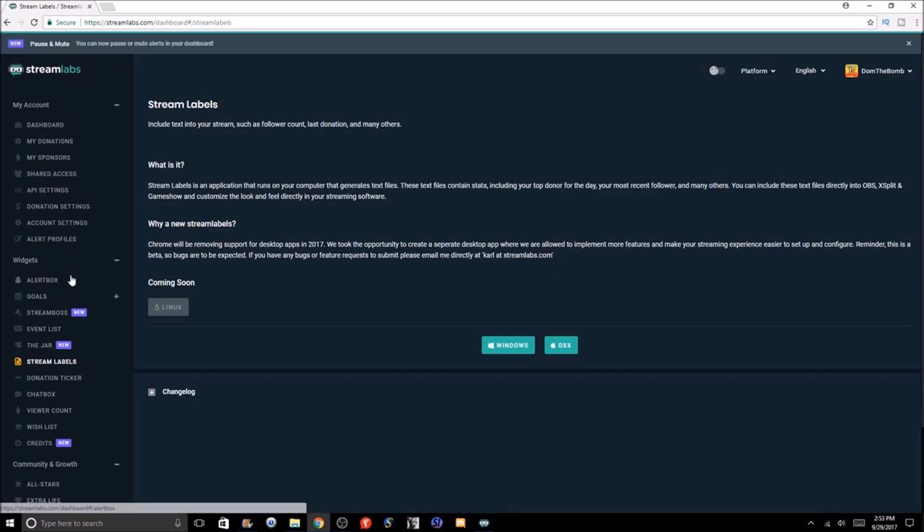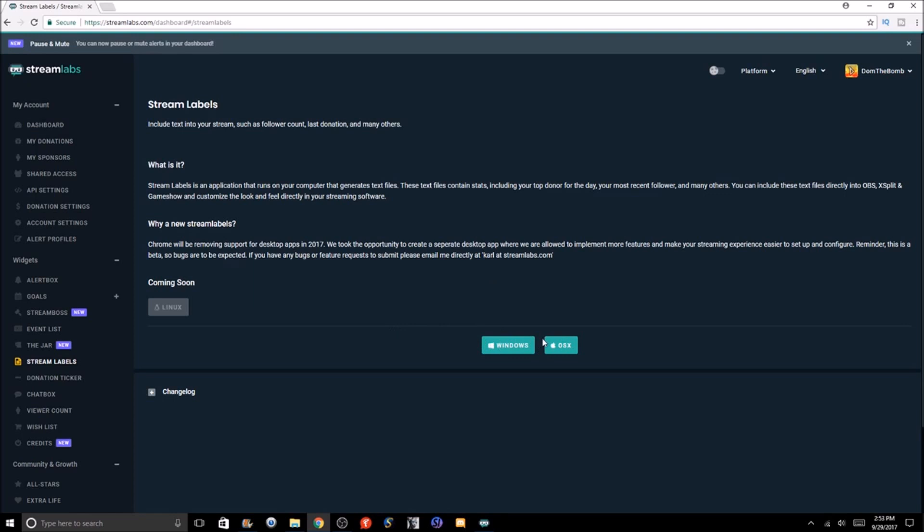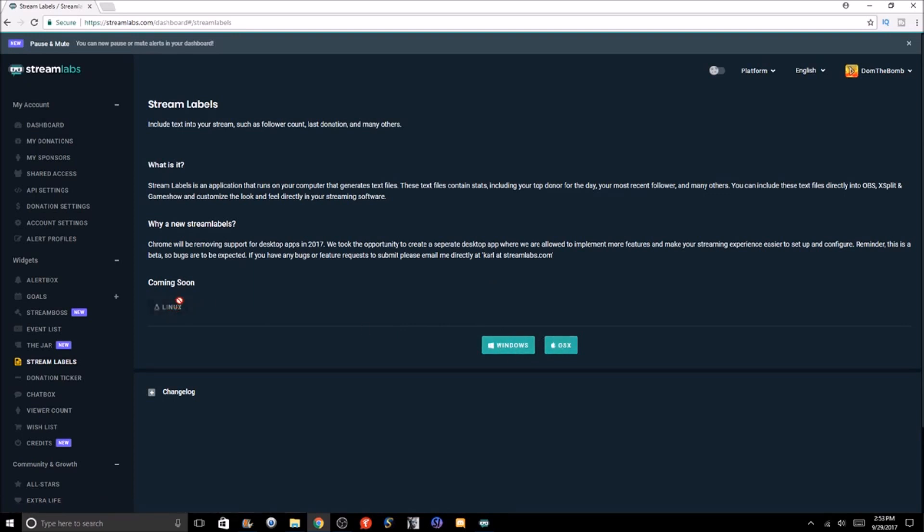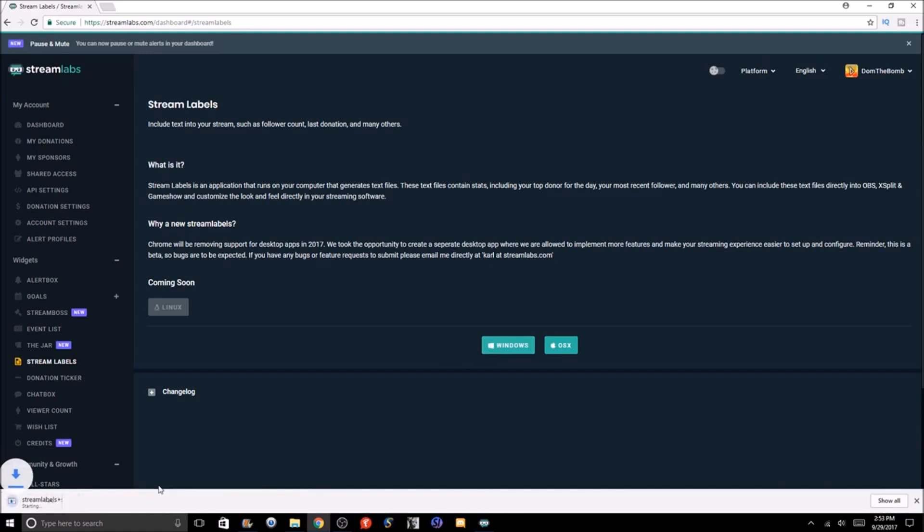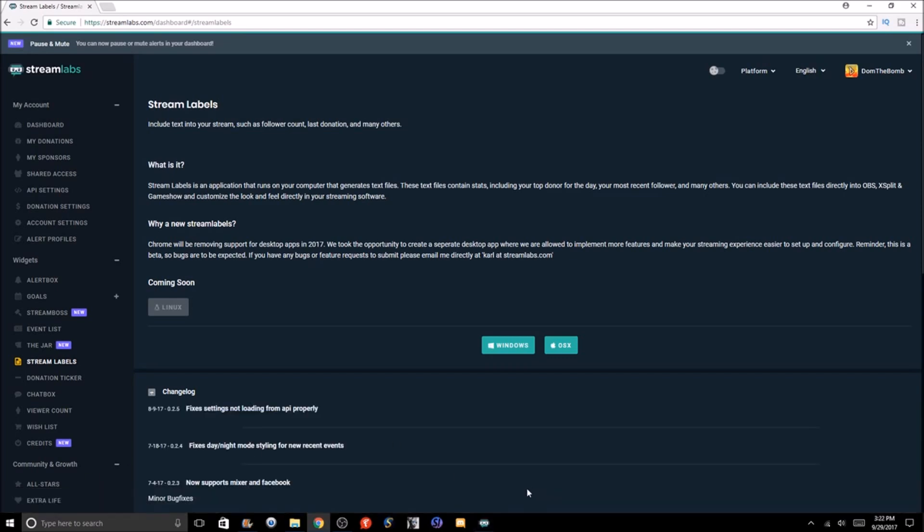How do we get stream labels downloaded? We're going to go to the Streamlabs section under widgets after we link our account. We're going to pick our processing - either Windows or OSX. Linux is not here yet but supposedly they're going to be adding it soon. We're going to click Windows since I'm using Windows here, and you'll notice on the bottom left here we're going to have a download.